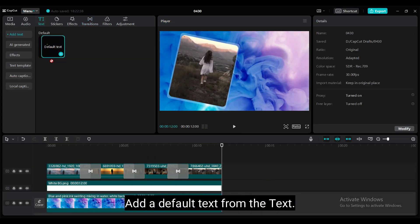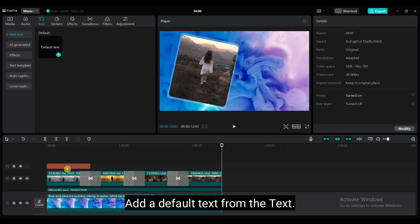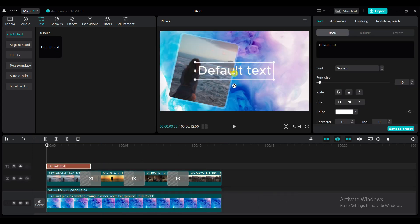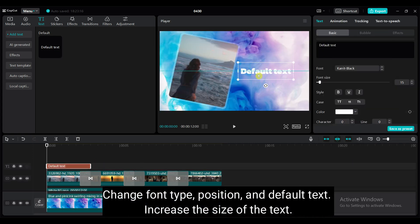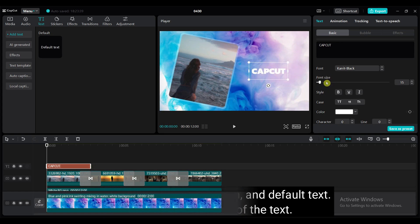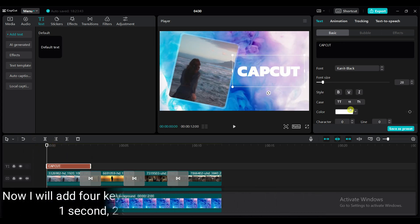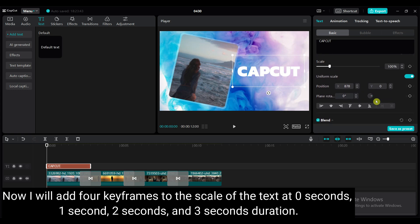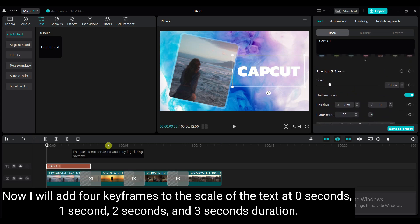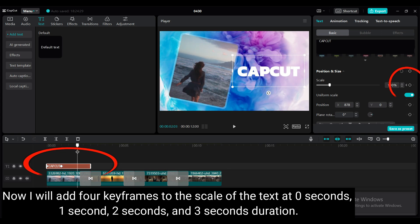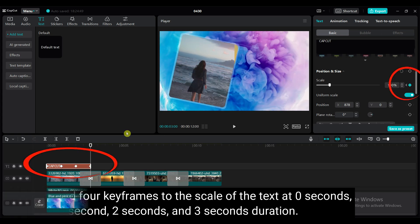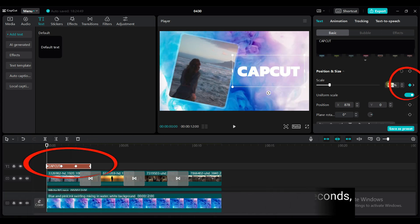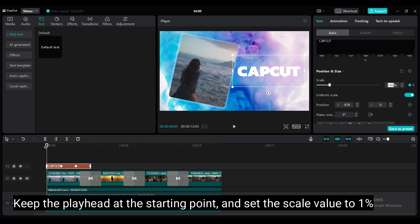Add a default text from the text. Change font type, position and default text. Increase the size of the text. Now I will add 4 keyframes to the scale of the text. Add 0 seconds, 1 second, 2 seconds and 3 seconds duration.